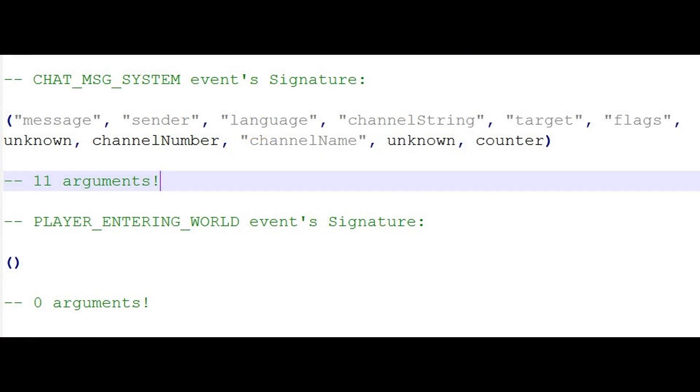Another case is where you might have an event like chat message sent or something like that. This event handler, this function, picks up on that and goes okay this is what's going to happen when this happens. But in that case, that argument list might be pretty big.